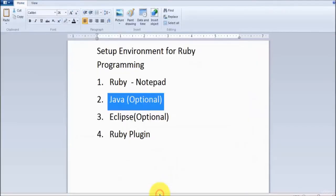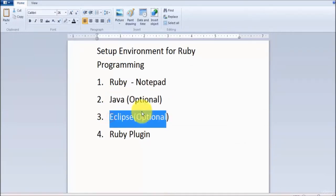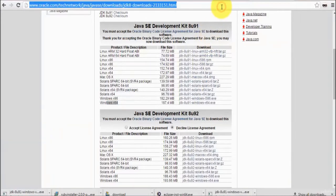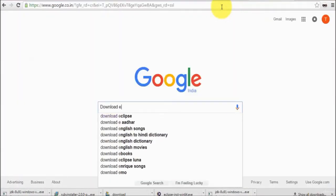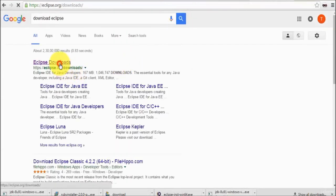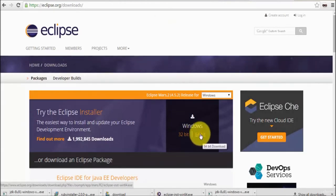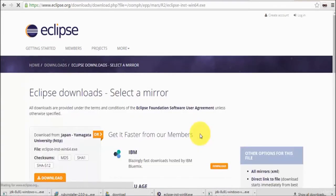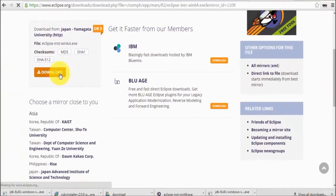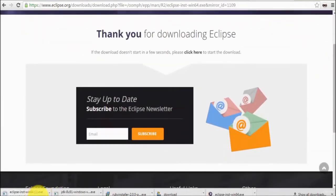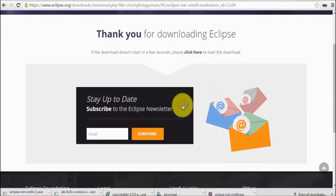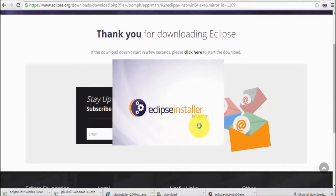Java is set up as the Eclipse prerequisite. Now moving to Eclipse - go to Google and download Eclipse. Choose 32 or 64-bit according to your system. My system is 64-bit. It will download an installer. Once downloaded, run the installer.